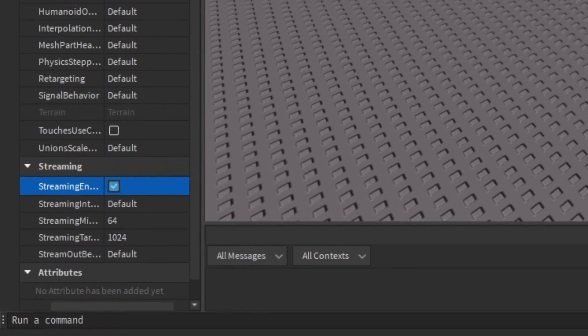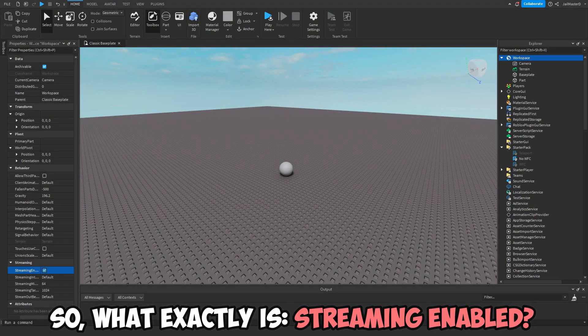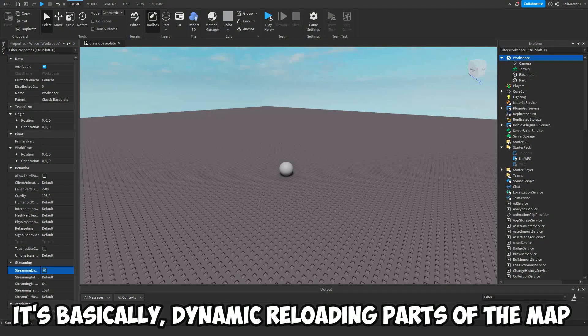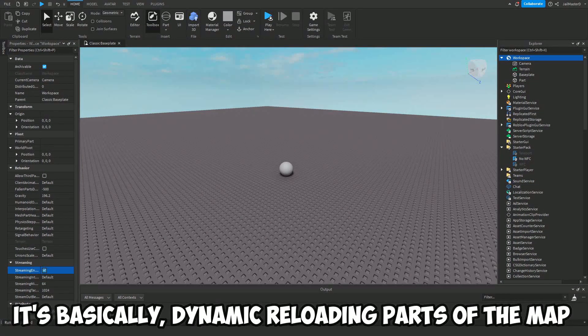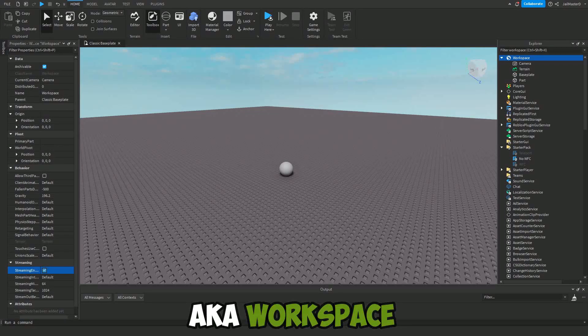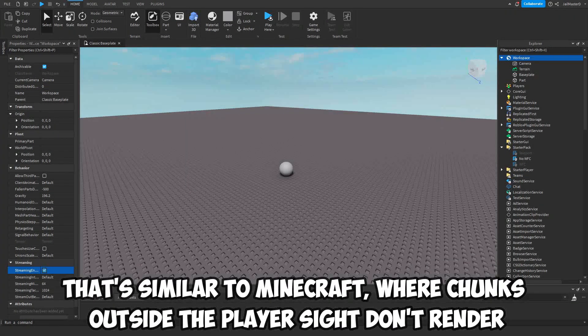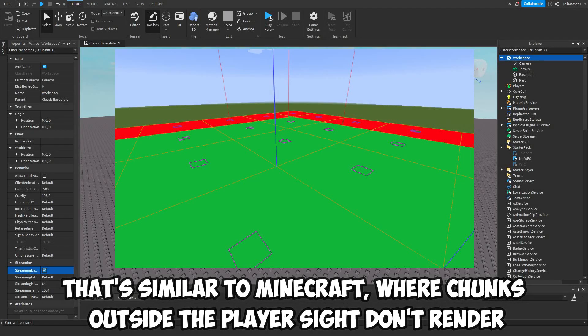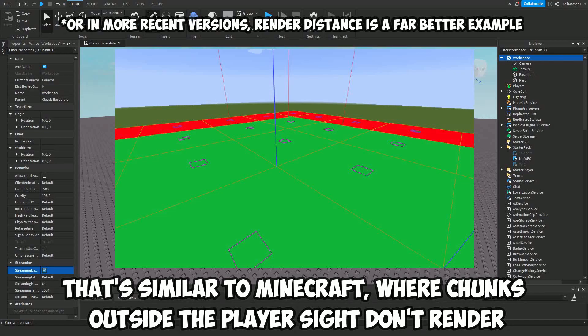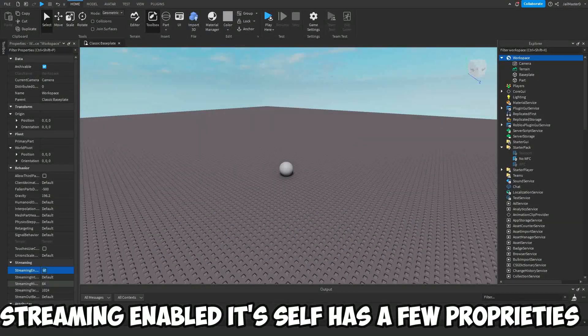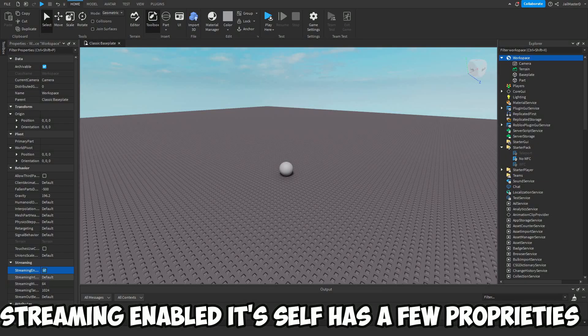So what exactly is Streaming Enabled? It basically dynamically loads parts of the map, aka Workspace. That's similar to Minecraft where chunks outside of the player's sight don't get rendered. Streaming Enabled itself has a few properties.